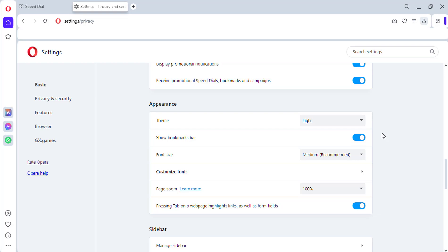By showing and customizing the bookmarks bar, you can make your browsing experience in Opera more efficient and enjoyable. I hope you found this video helpful — if you have any other questions, please let me know in the comments below. Give it a like and subscribe to my channel.